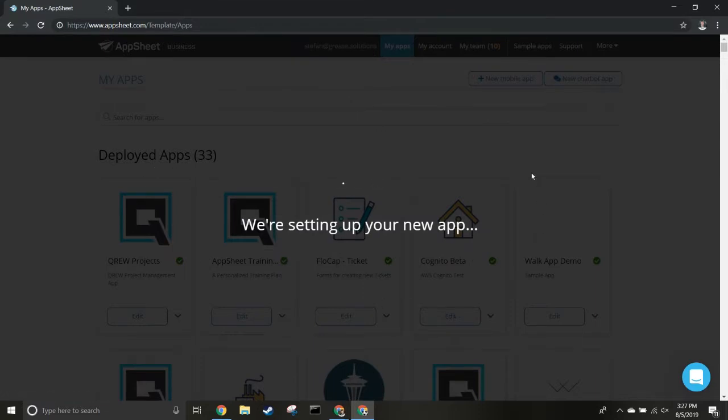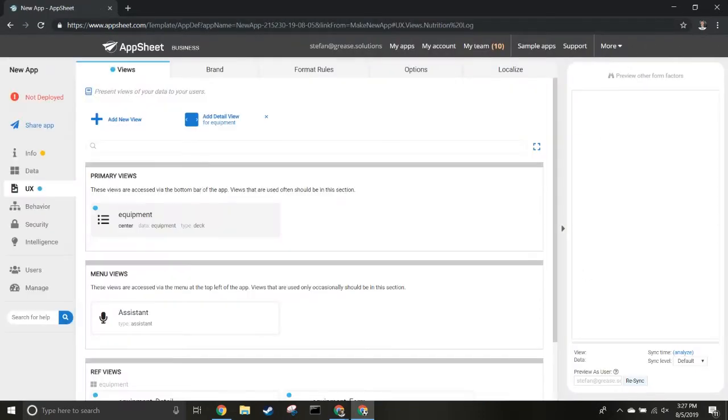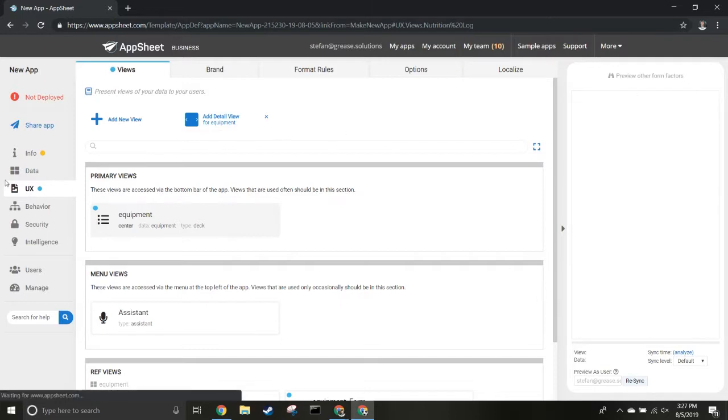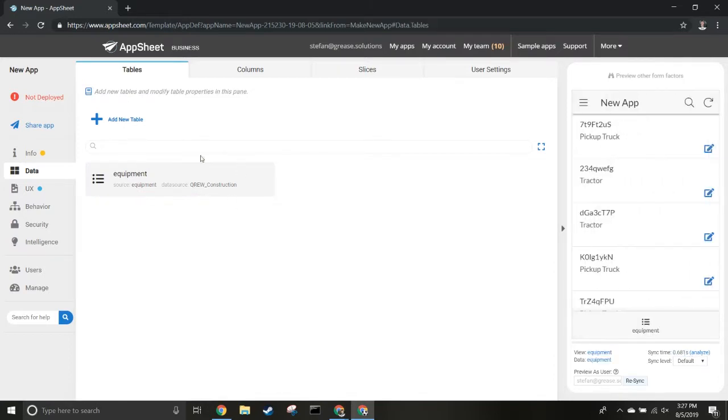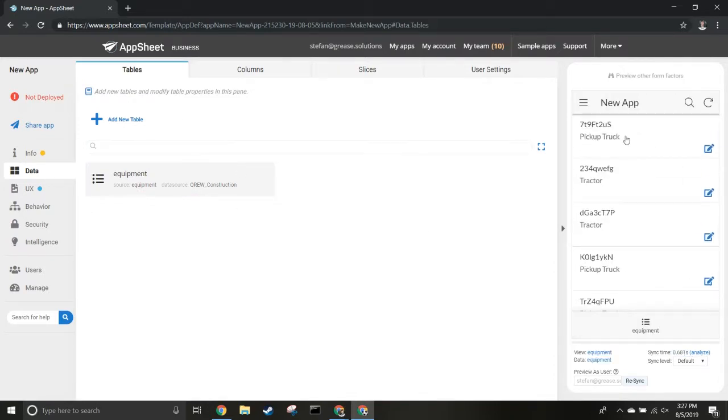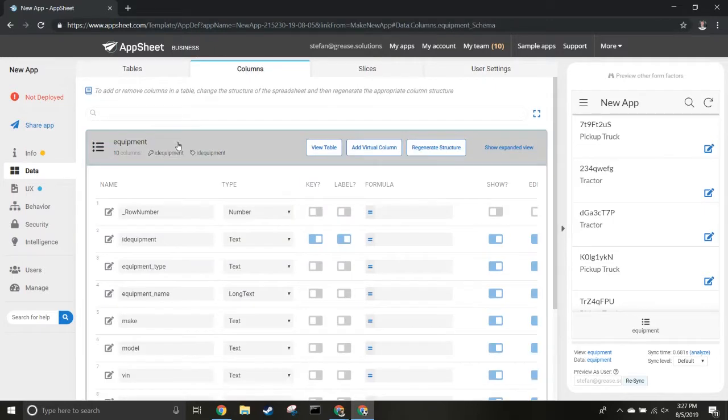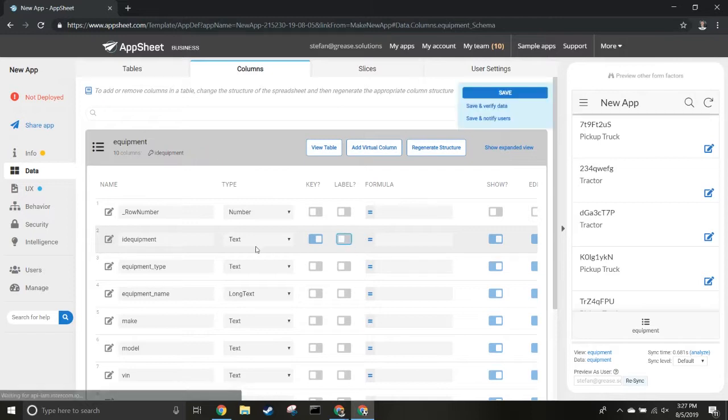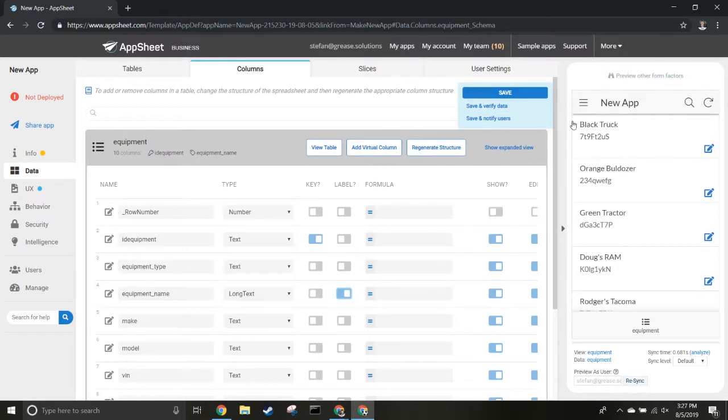It starts setting up your app - this could take a bit of time depending on how much data you have. Once you're in, we'll see an emulator on the right side. We're starting on the UX section, but let's switch to the Data section. We've got our Equipment table, and it automatically sets up a view for you. We're going to change the label from ID to Equipment Name, and you'll immediately see this change.